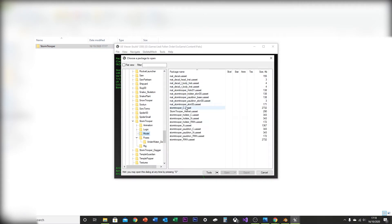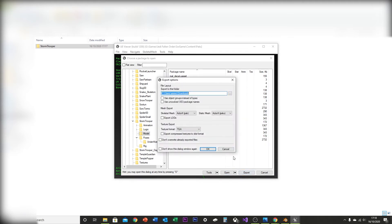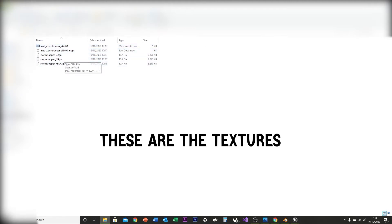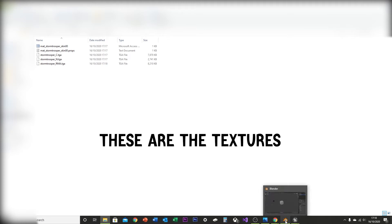You're going to want to find the Stormtrooper C, Stormtrooper N, and Stormtrooper RMA files. These should be easy to find since they're the biggest files. Same thing — export them, and try to keep them in the same location for easier access. If you go back and click Game then Characters, they should already be exported. Then head on over to Blender.